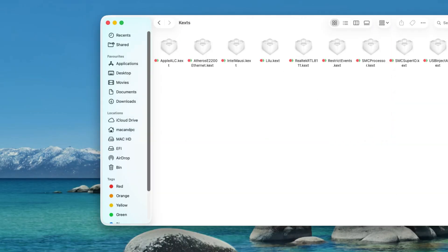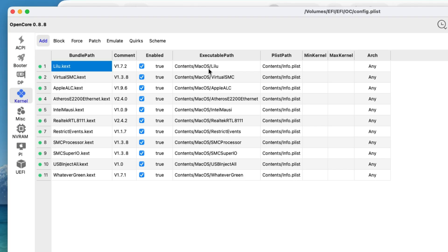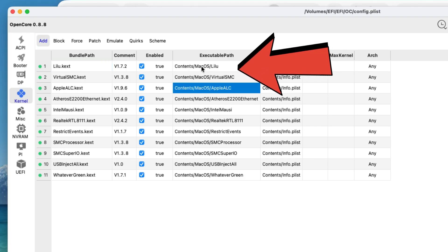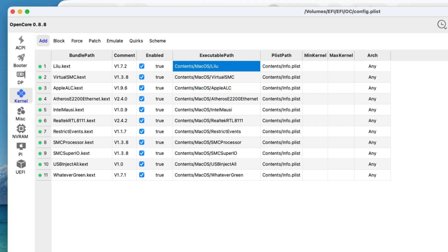Then open config.plist with ProperTree or OpenCore Configurator and add them under Kernel > Add in the correct order: Lilu.kext first, AppleALC.kext below it.